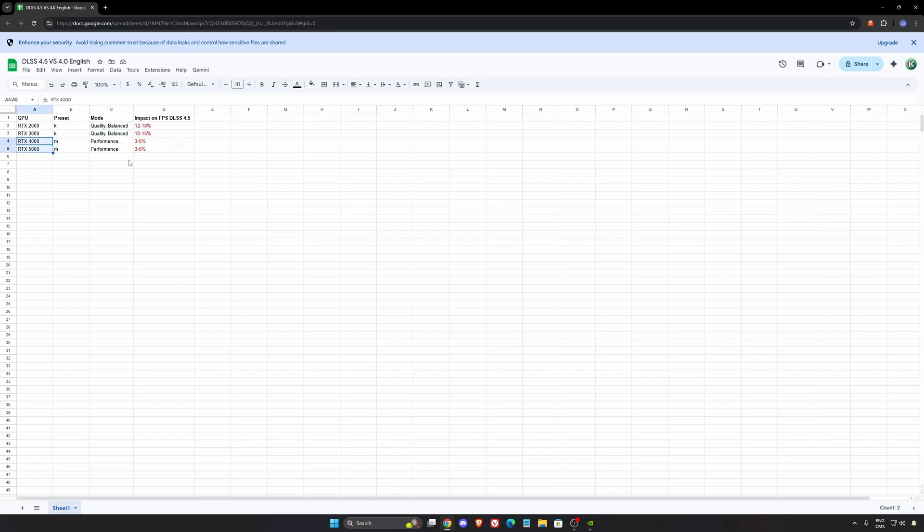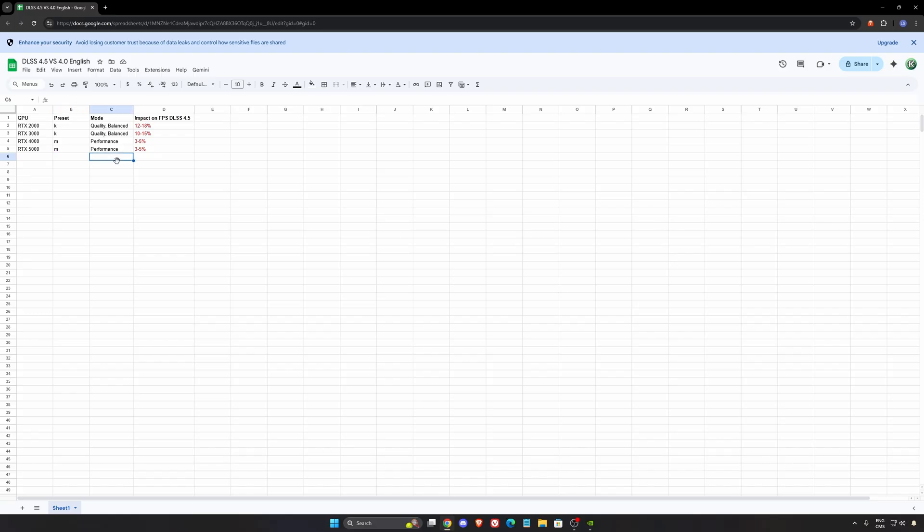For 4000 and 5000 series I'm really impressed with the preset M, so the new DLSS 4.5. This one is optimized for performance and also you have the preset L that is optimized with ultra performance, but I'm not a huge fan of it.